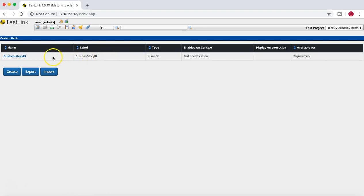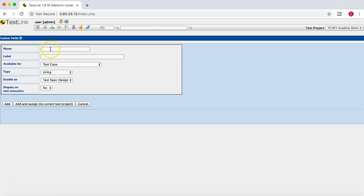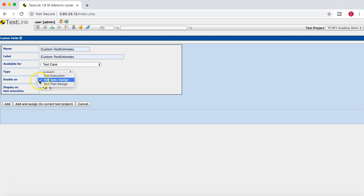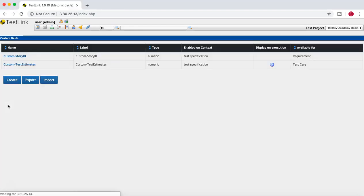For this Story ID field, I'll select Add and Assign to Current Test Project so the assignment happens automatically. Now I'll create another custom field to demonstrate manual assignment. I'll name it 'Custom Test Estimates' — this is available for the test case section, the type is numeric since I want this field to hold the number of days as an estimate. I'll enable it on Test Specification Design, and select whether it should be displayed in the test execution section as well. I'll just click Add.